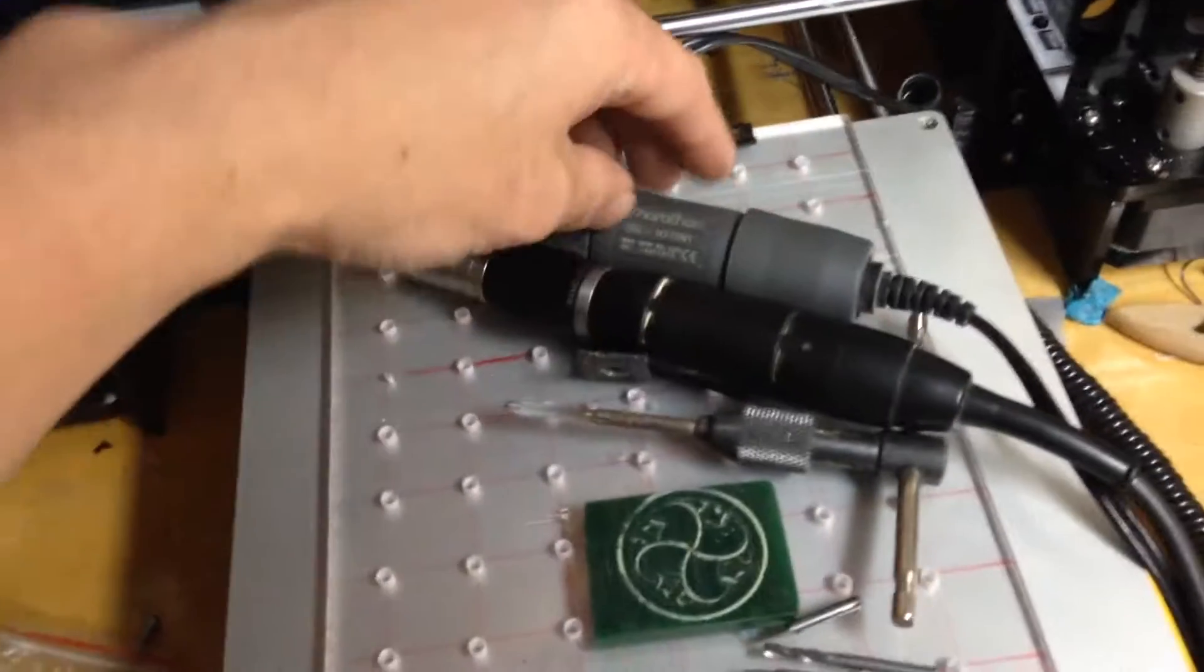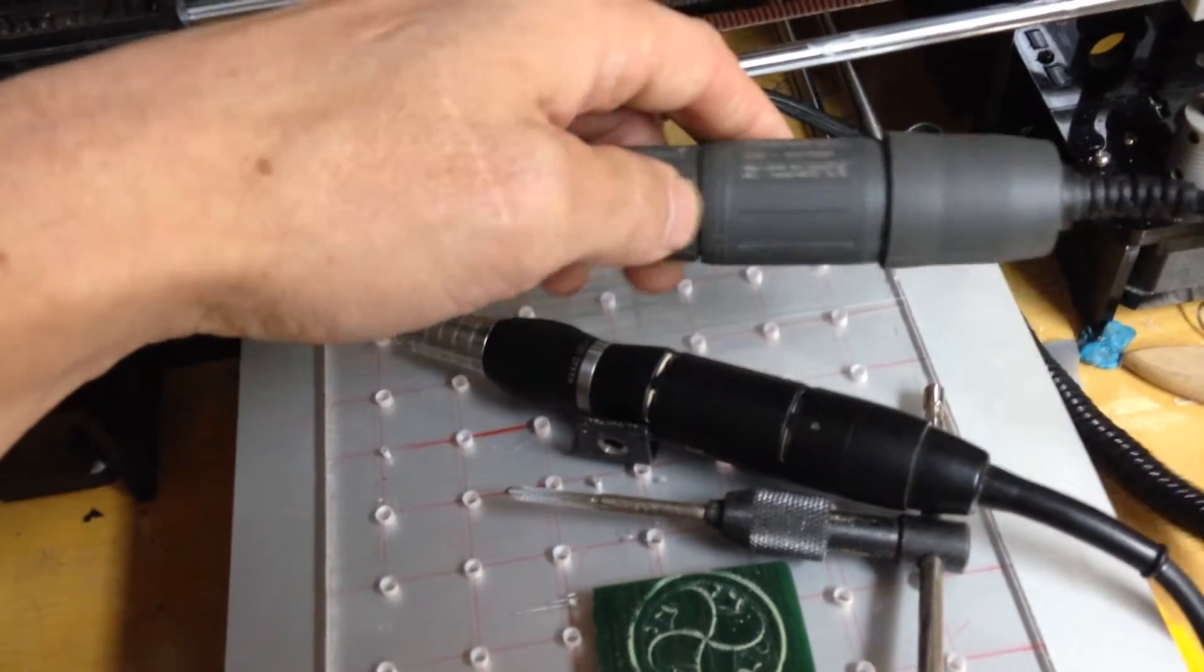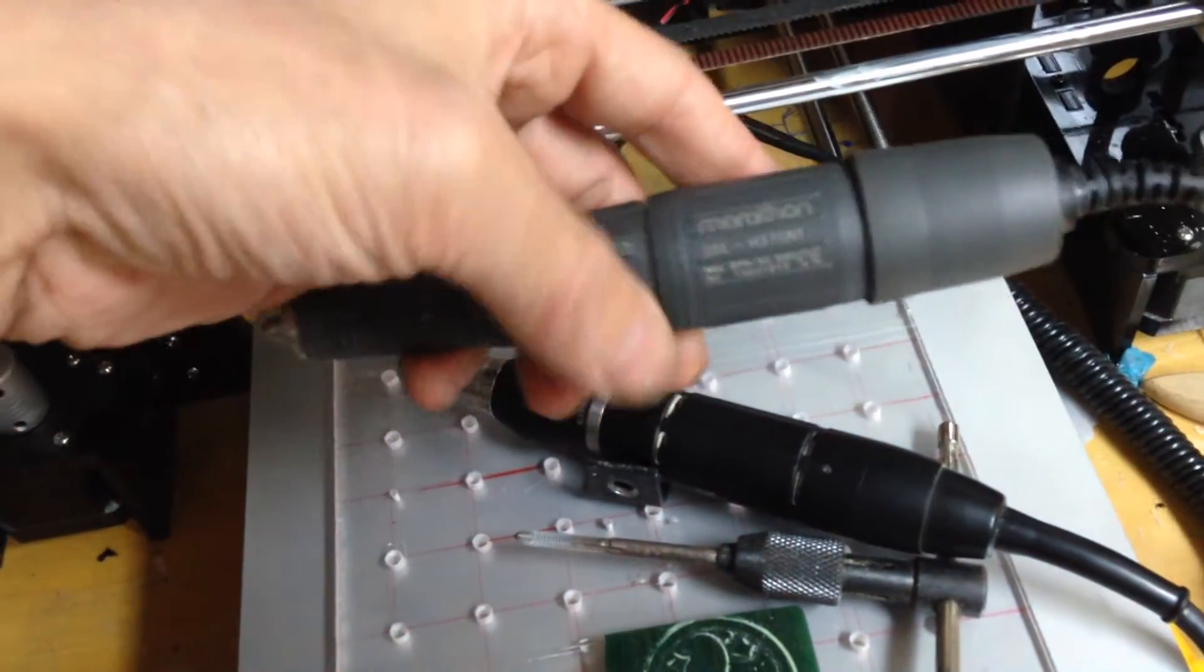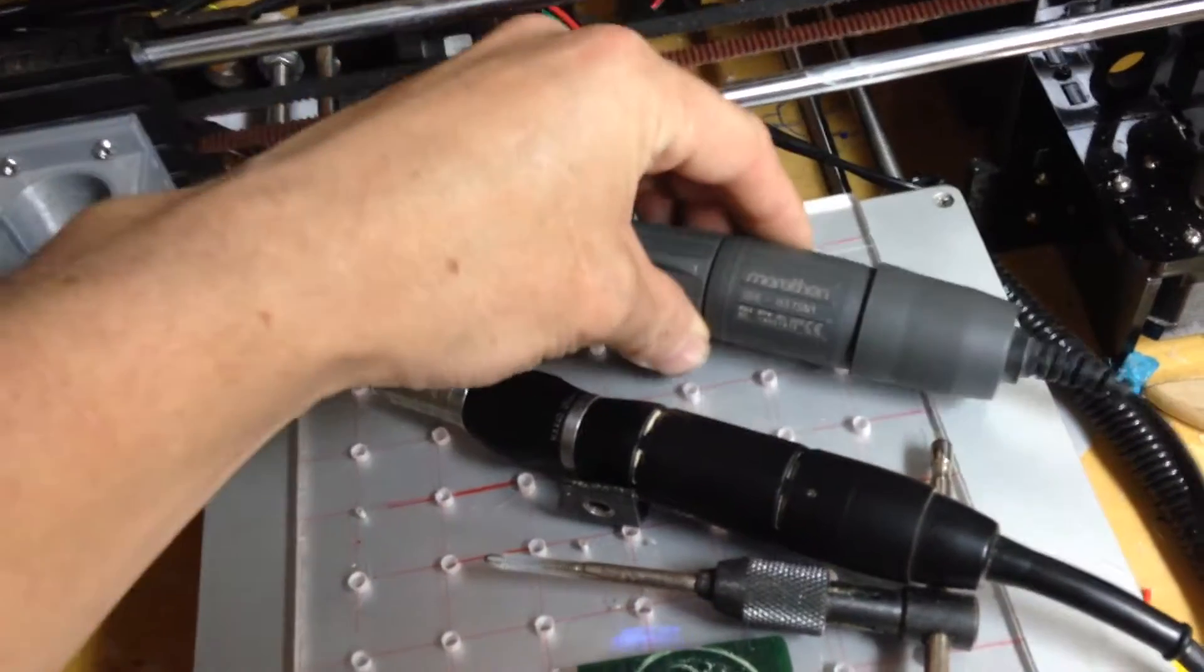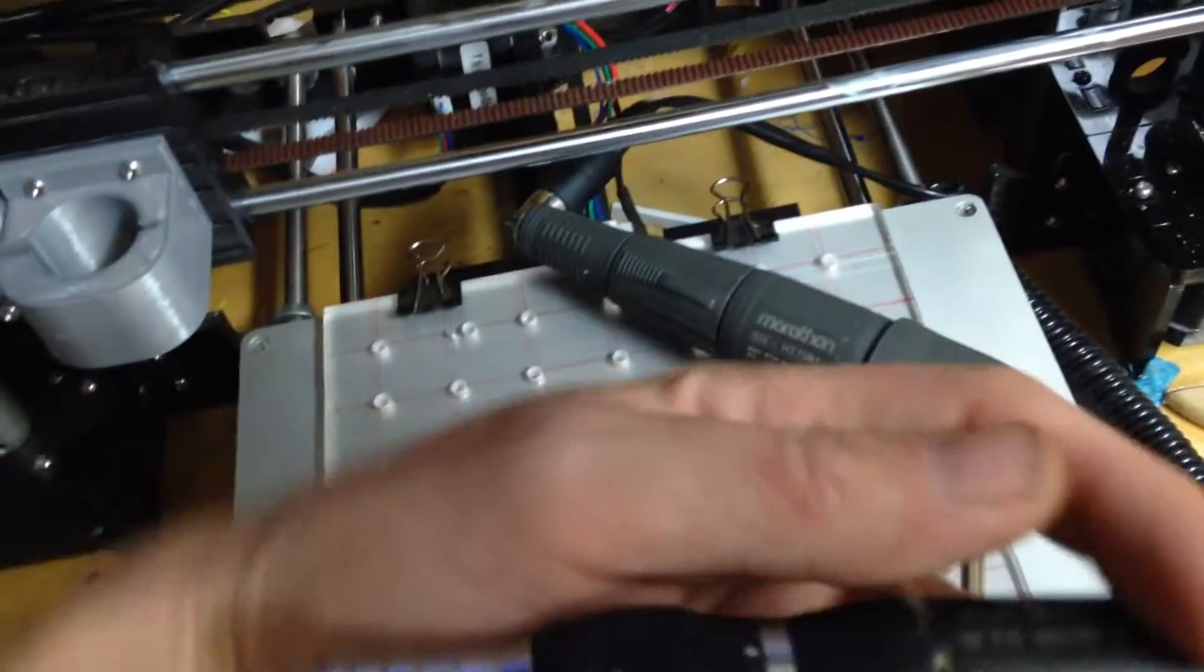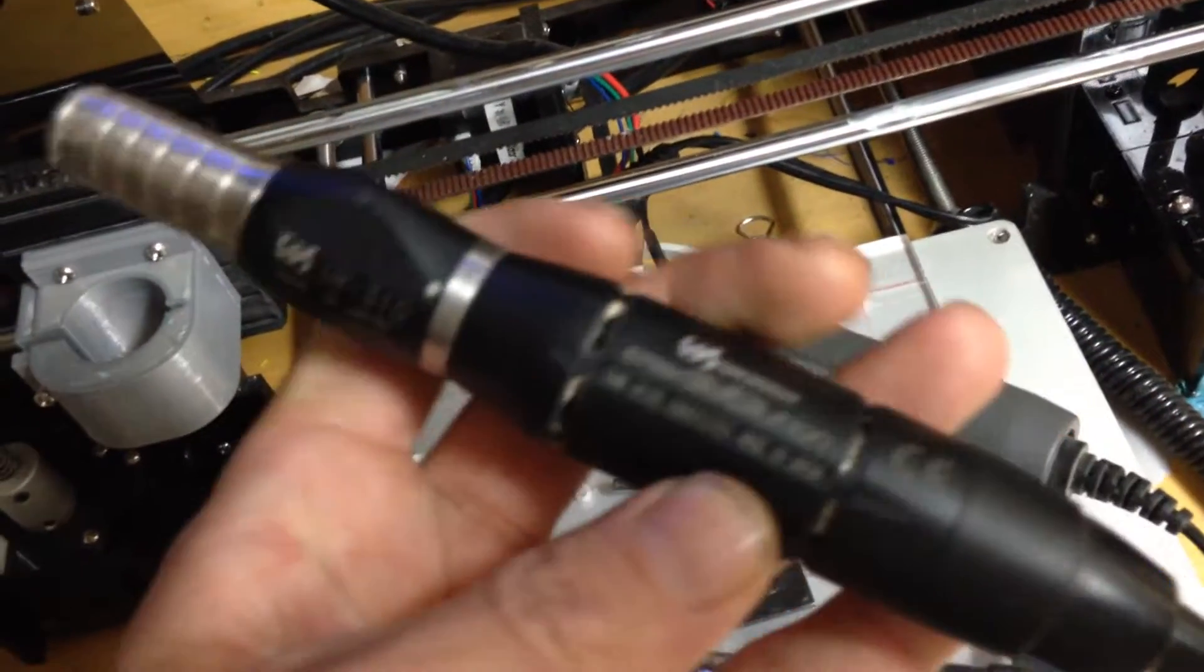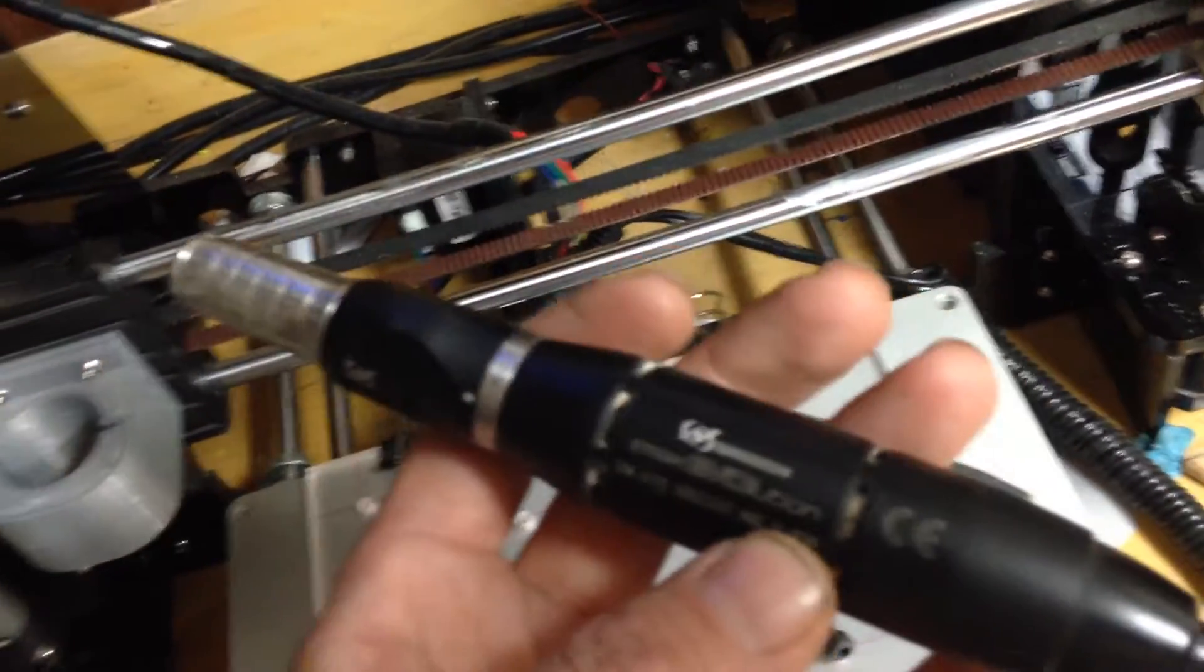You're going to need a spindle. This one I have is a cheap $100 one - it didn't really work that well. This one is a professional, really good one. This one's maybe a thousand dollars.